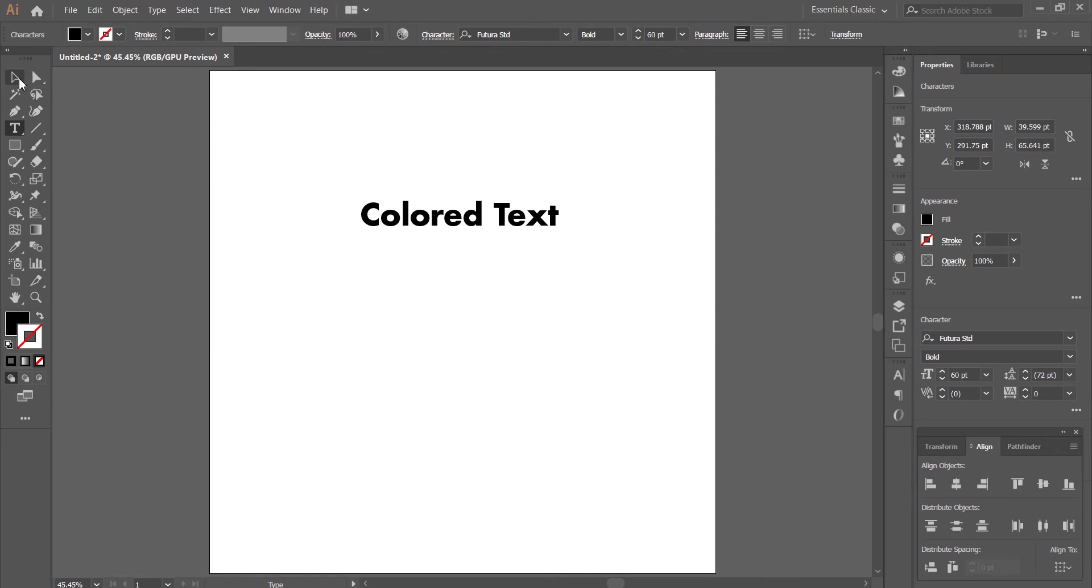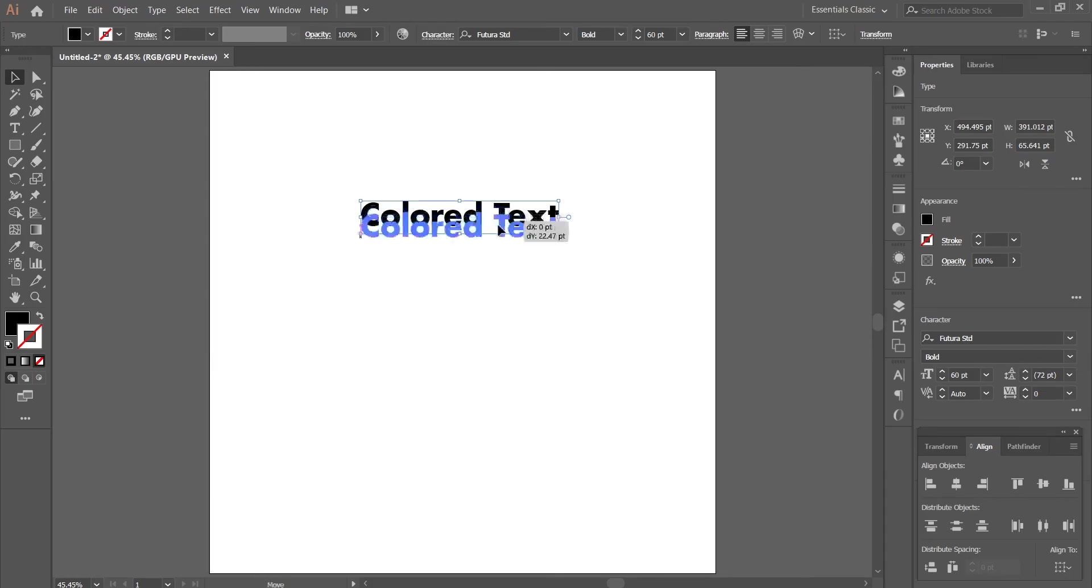Again select the selection tool. You can change the typography from the character panel. I'm not going to change any of that.